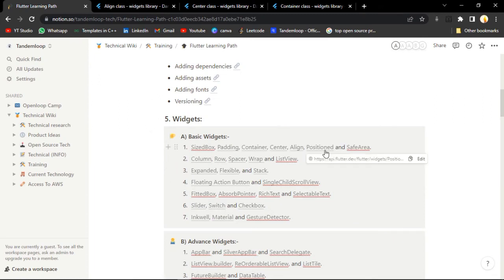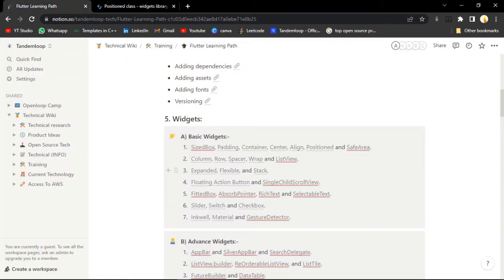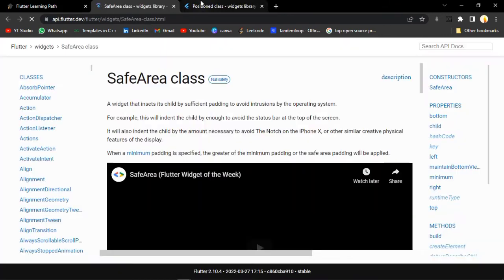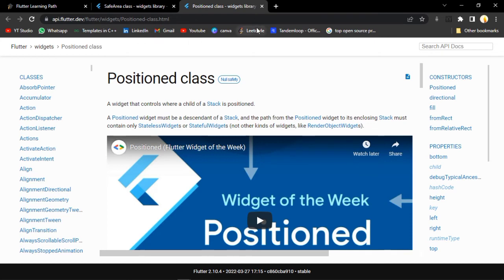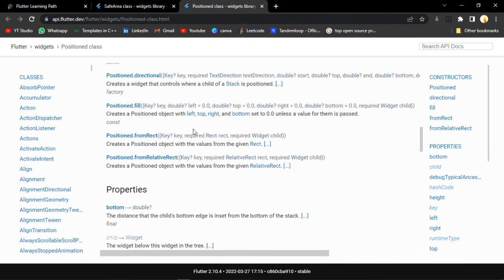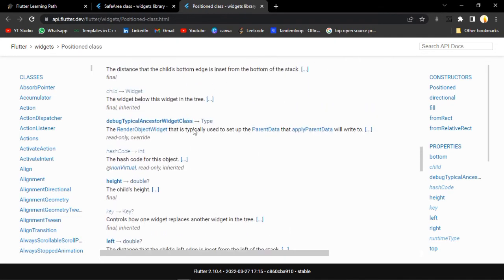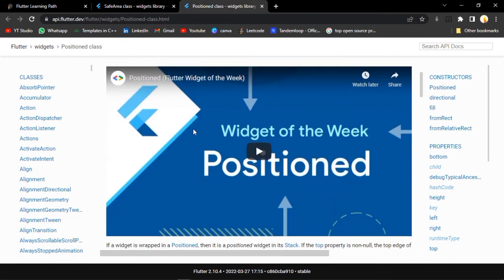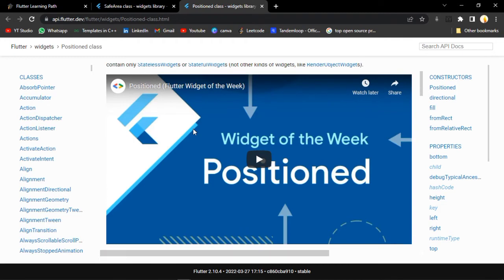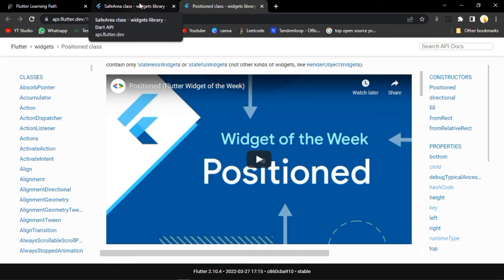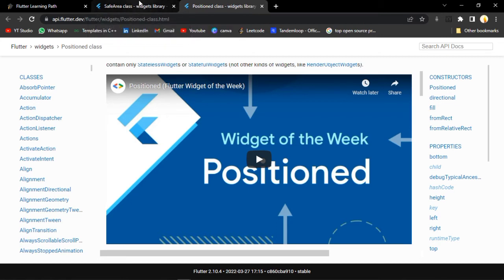Let's move to the next widget: Position. It is used for positioning your child. We will just pause it and come back to this, because whenever you are using Stack it will be used. We have not covered Stack yet. First we have to understand what Stack is, and after that we can understand Position. So till then, we will skip it and come back to it.